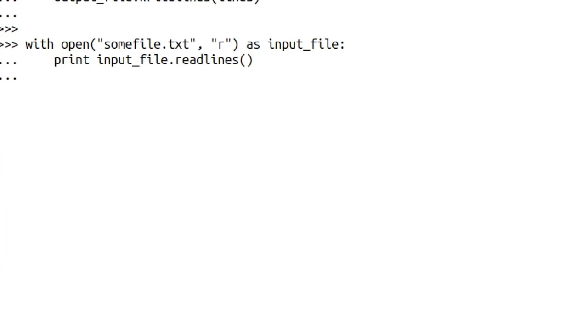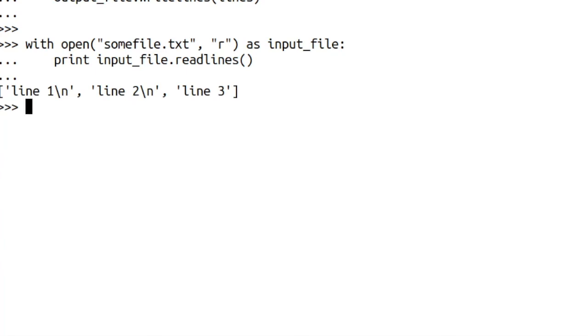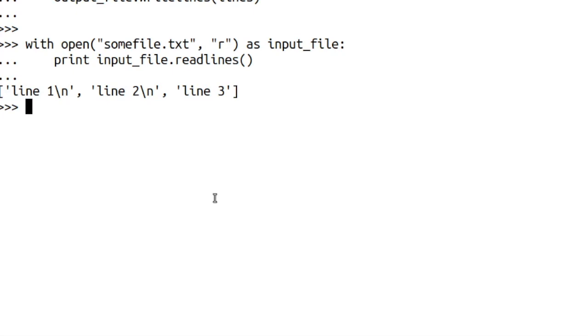So after we've completed that block of code, if I press enter next, it should print out what we read in. And there you go. It's read it in as a list. And that's pretty much what we created when we actually wrote it to the file and it's taken it back in line by line and created three items in the list.